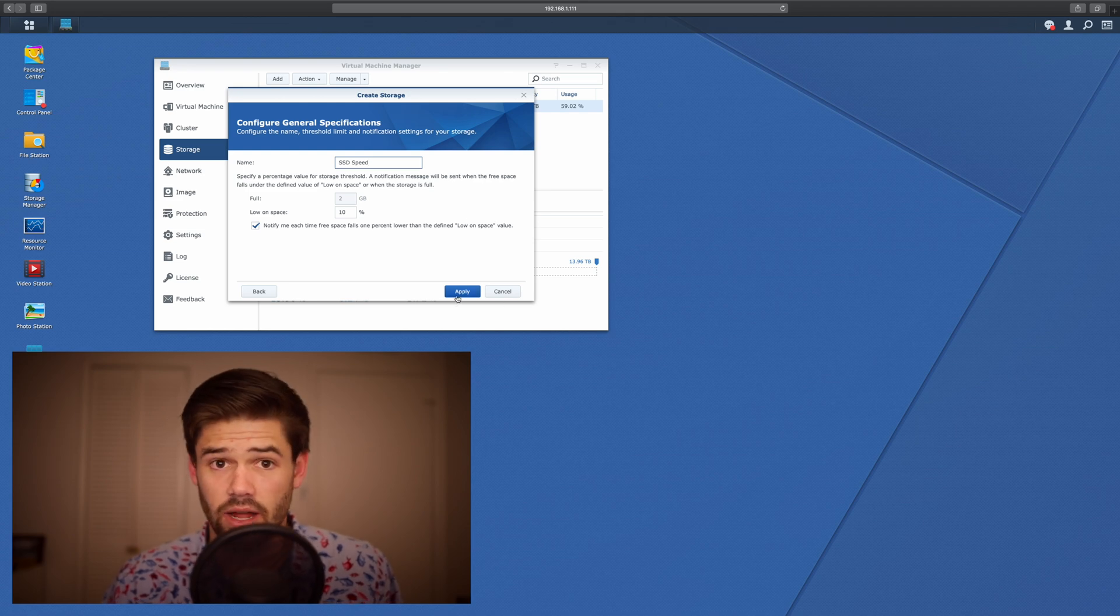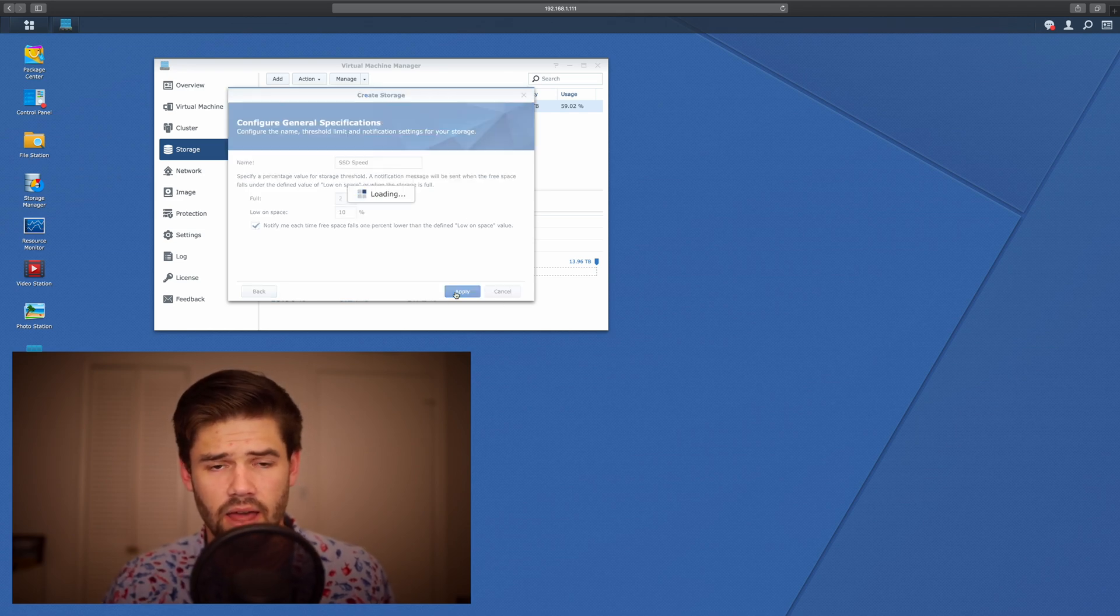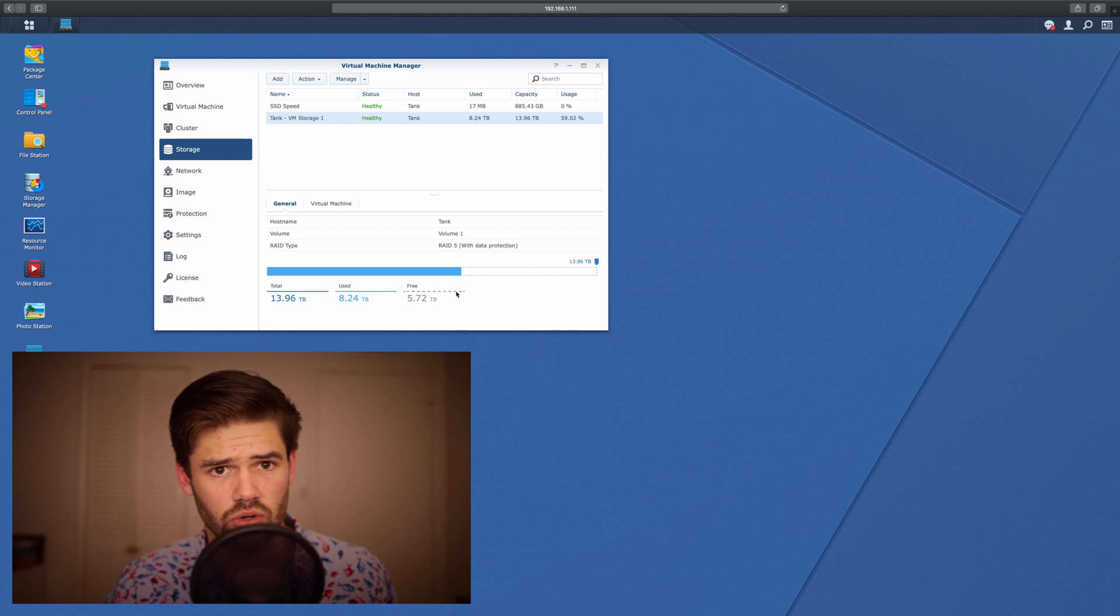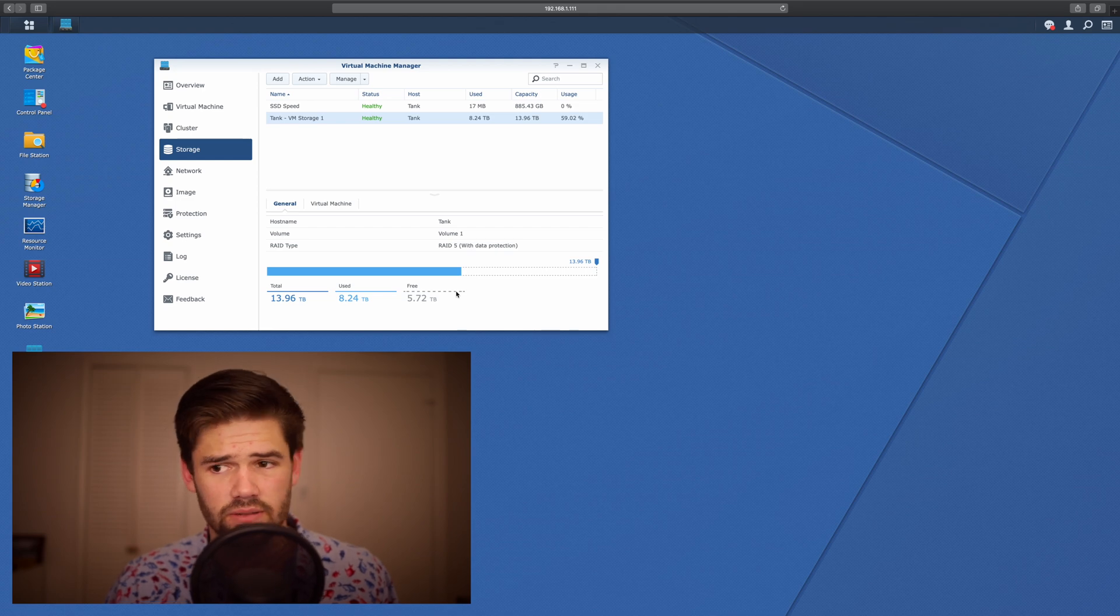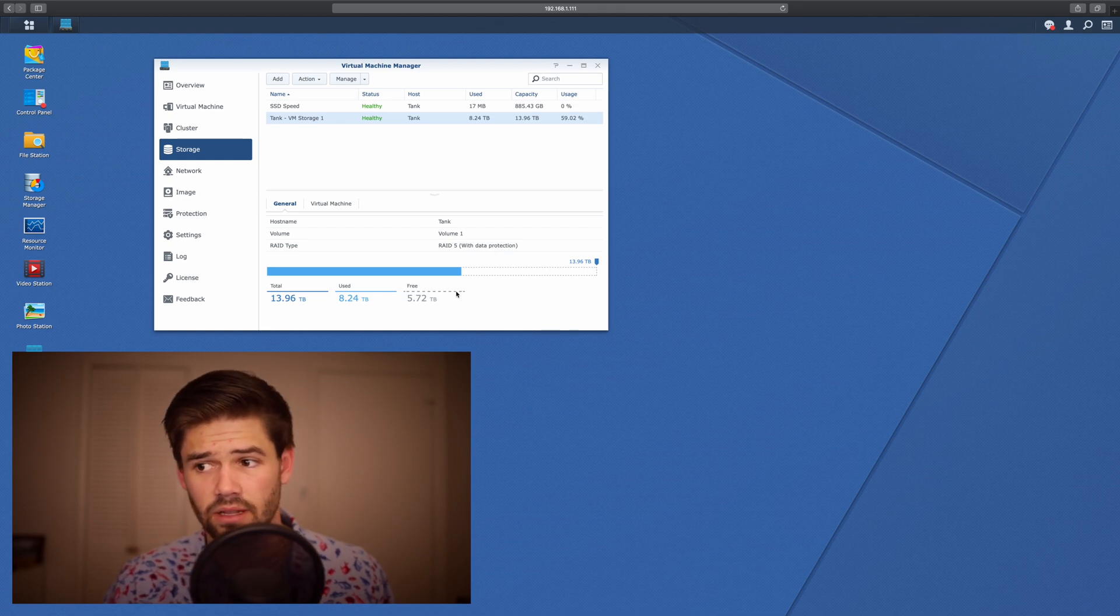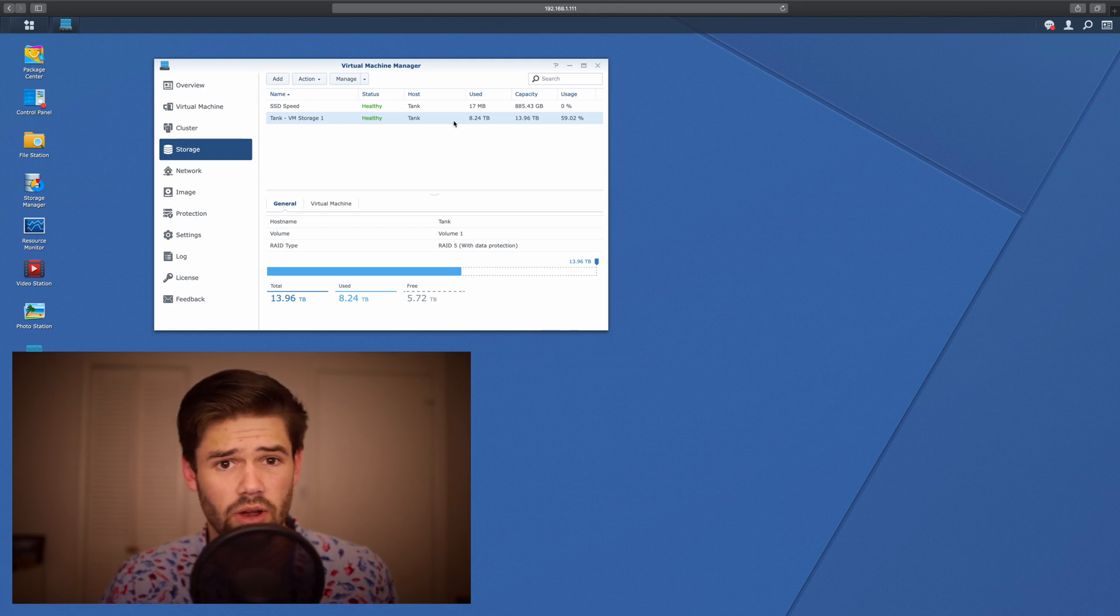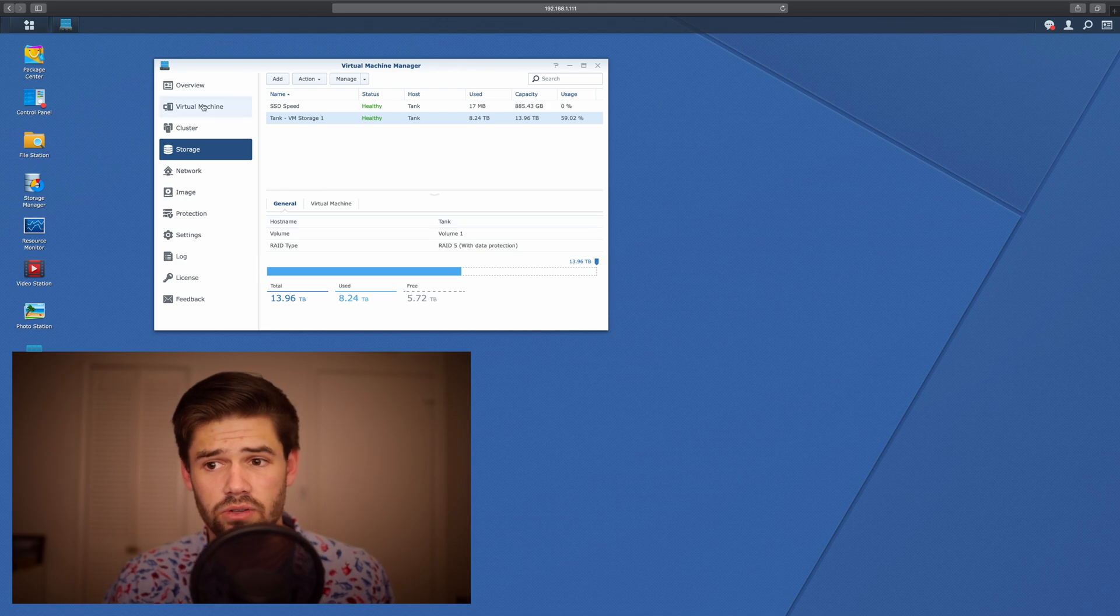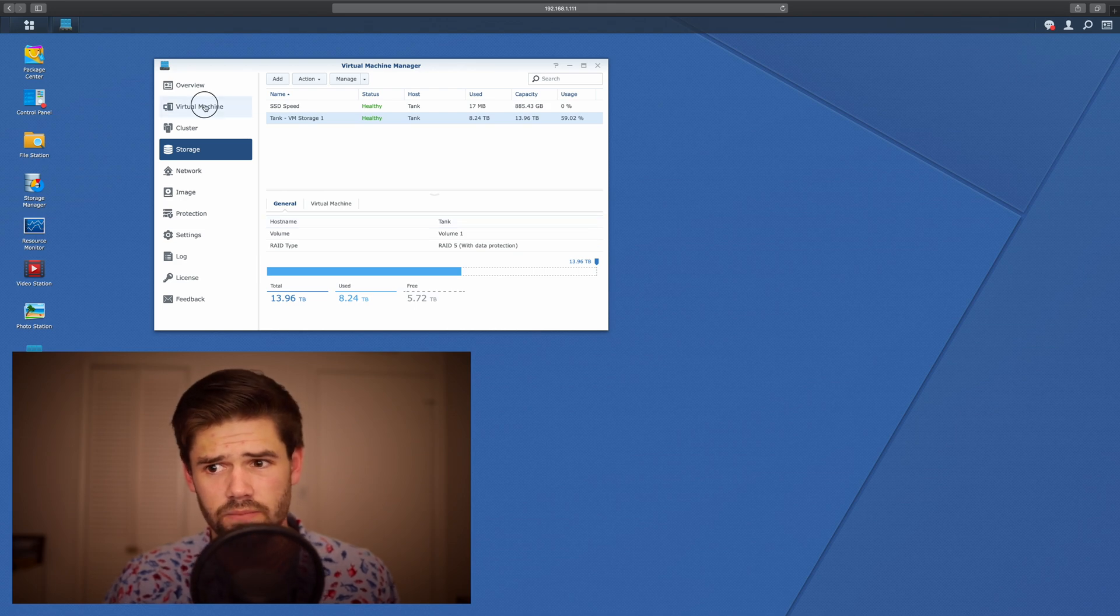So now we just hit Apply, and it's going to go ahead and configure the storage pool for us. All right, so that was incredibly quick. So now we're going to go up to our Virtual Machines.